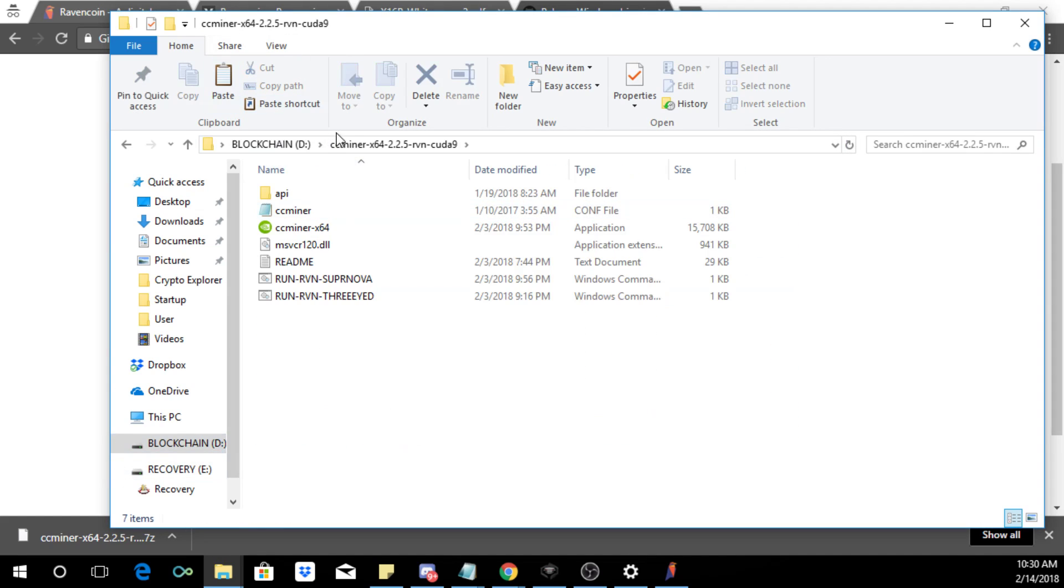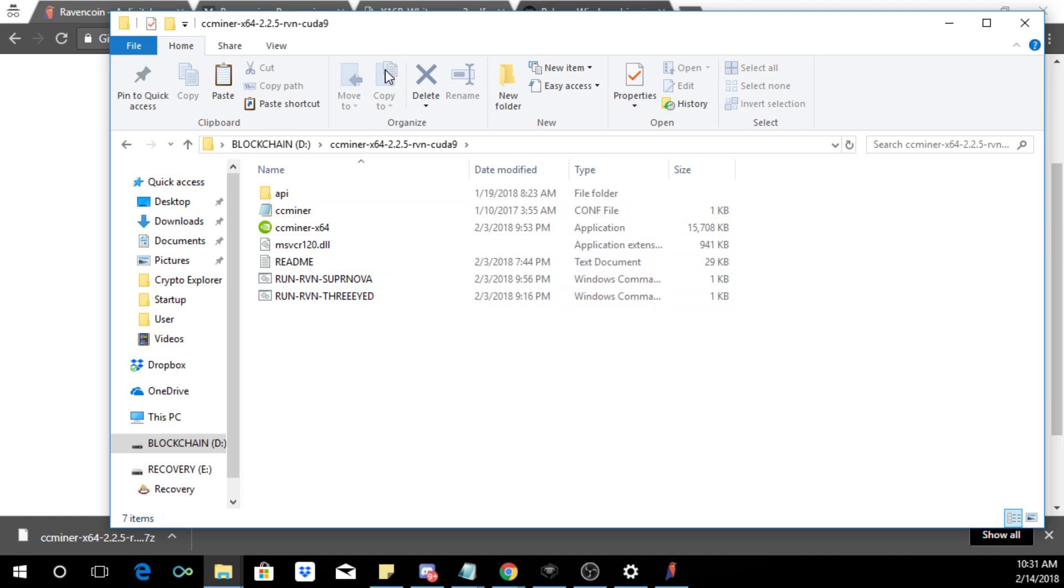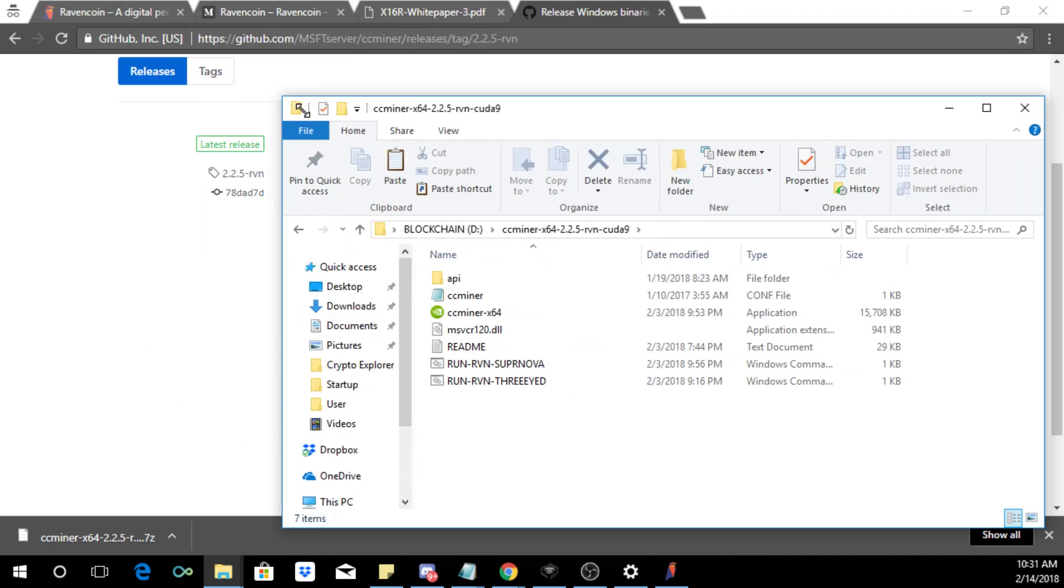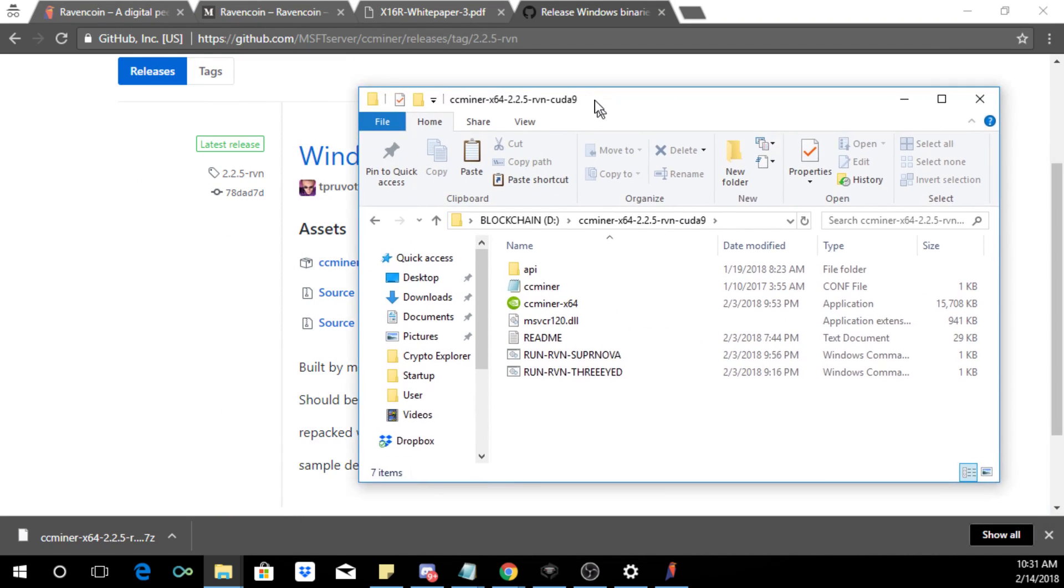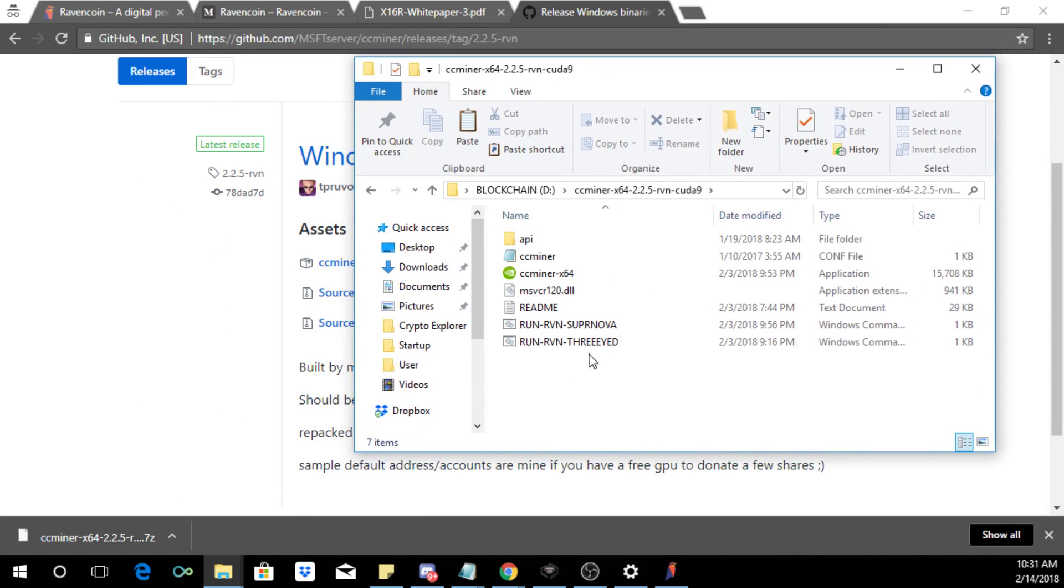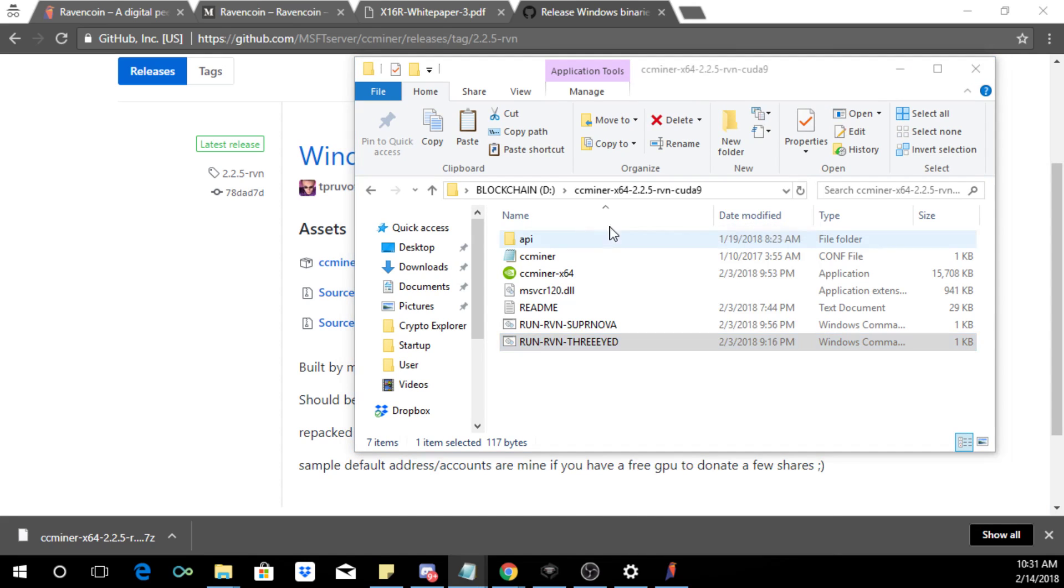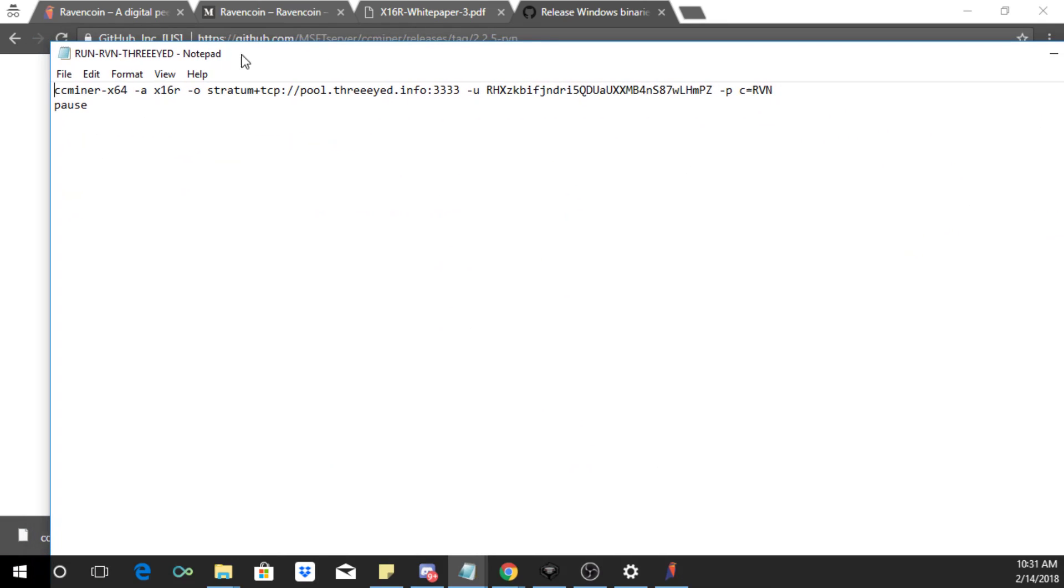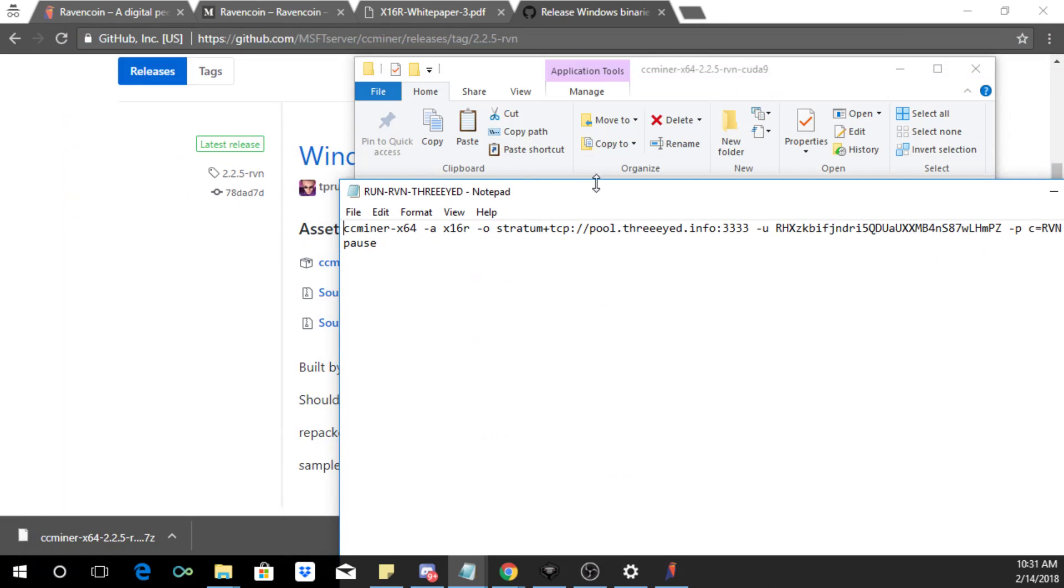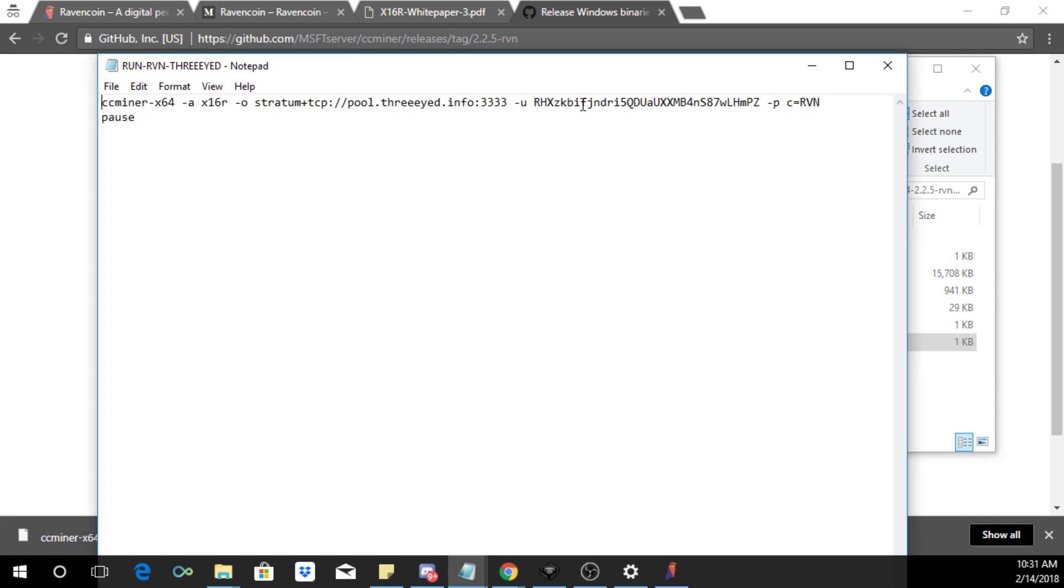So let me bring it on to my other screen here. So I have it here on my D drive. It's going to right click and extract here. So you'll see this happening and then double click. And over here we're going to see already we have two bat files that are configured for two of the mining pools. Personally I prefer the 3i.